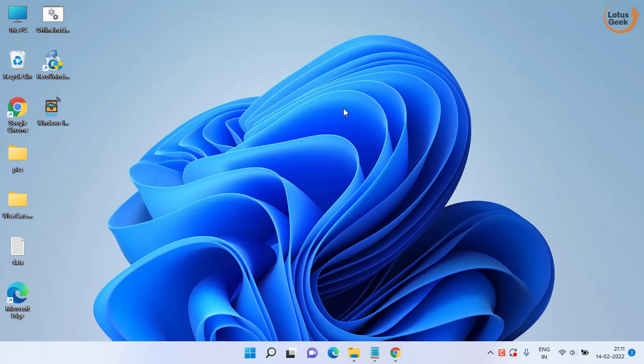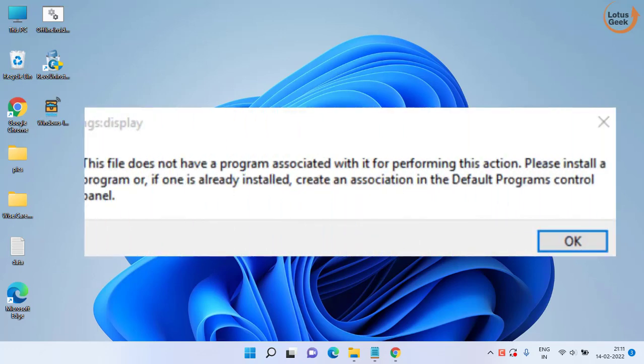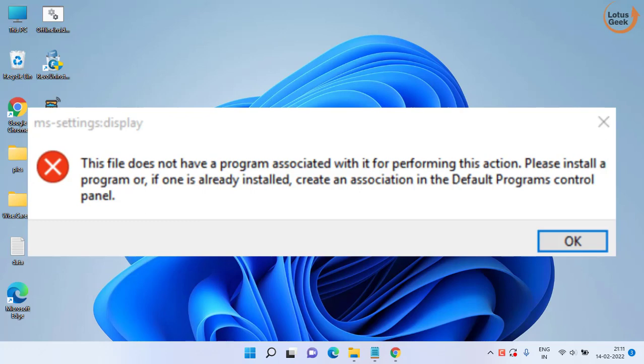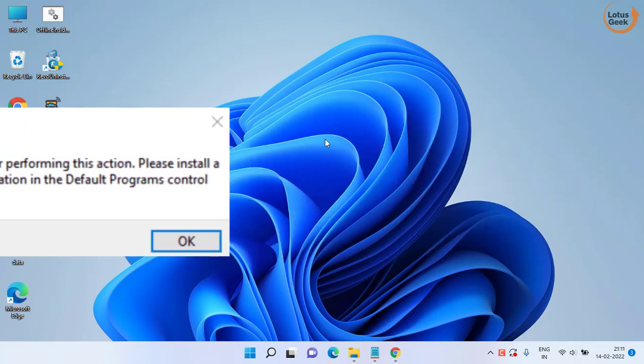Hey friends and welcome back to my channel. In today's video we are going to fix the issue this file does not have an app associated with it for performing this action. So let's go ahead and fix the issue.